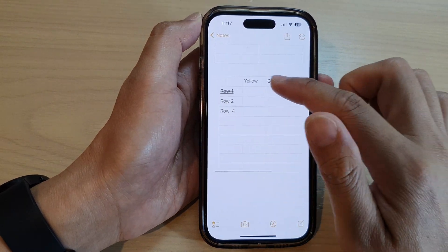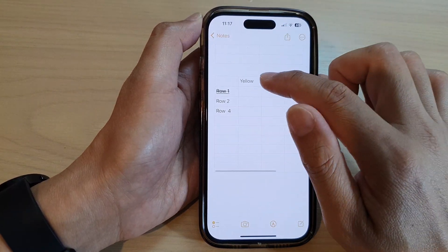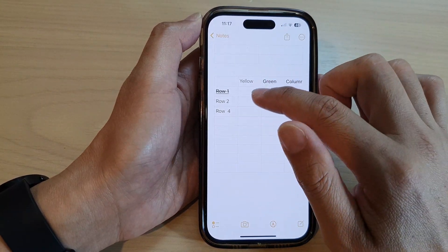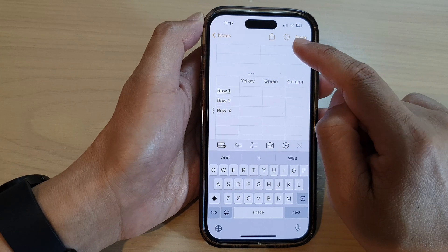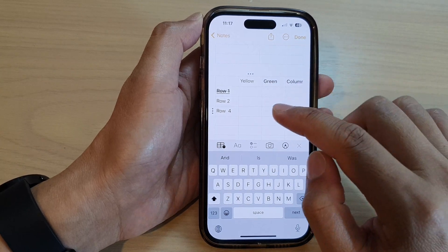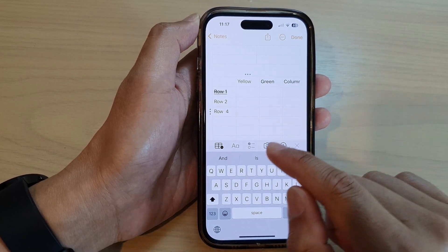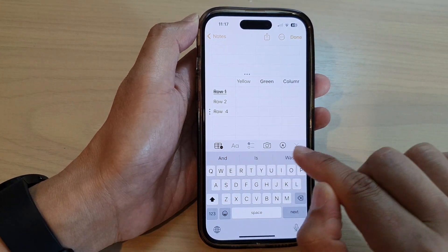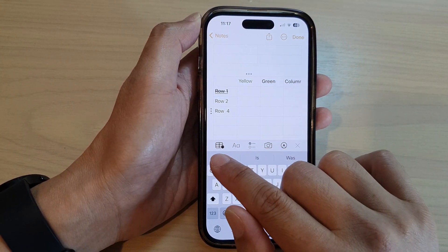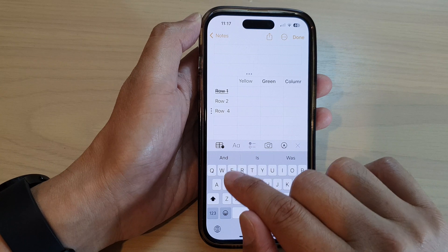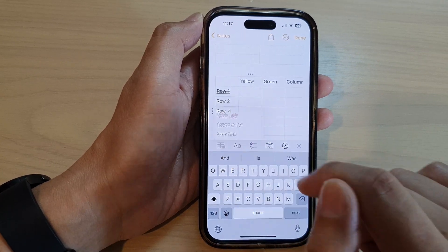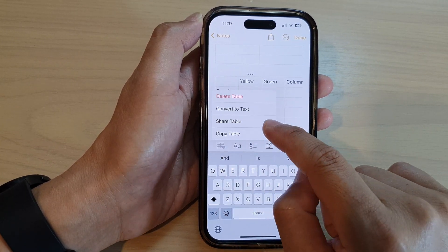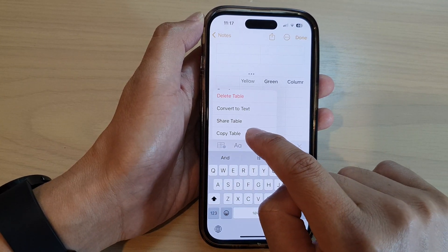In here I already have a table. To copy the table, first tap on the table to go into edit mode. Next, at the bottom in the toolbar, tap on the table icon, then tap on Copy.